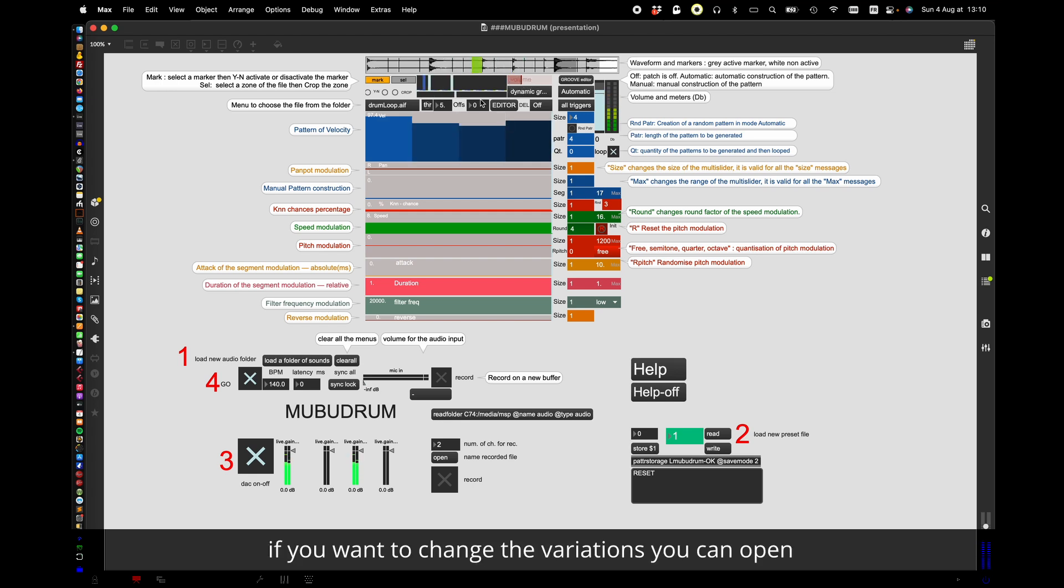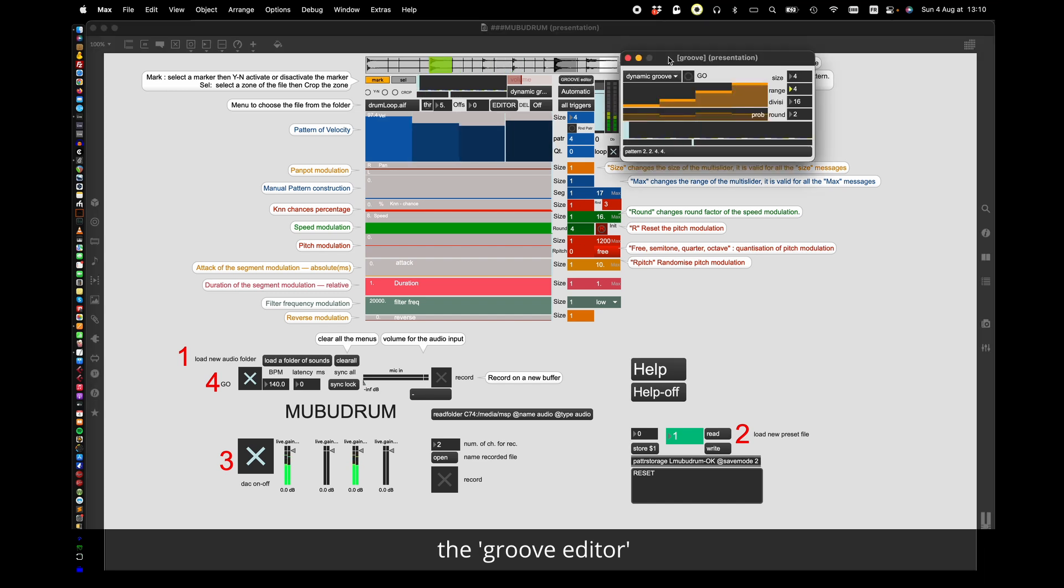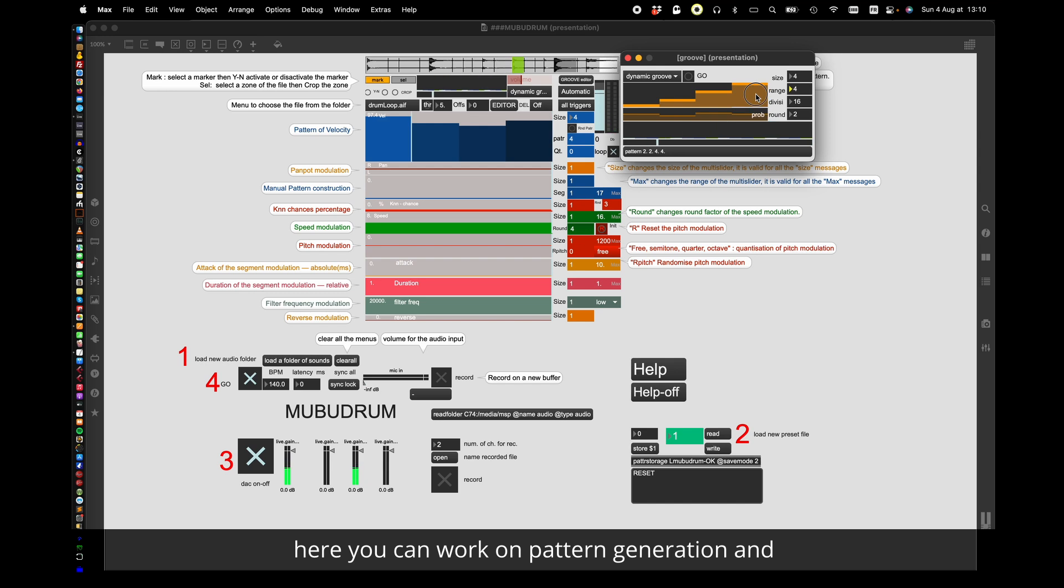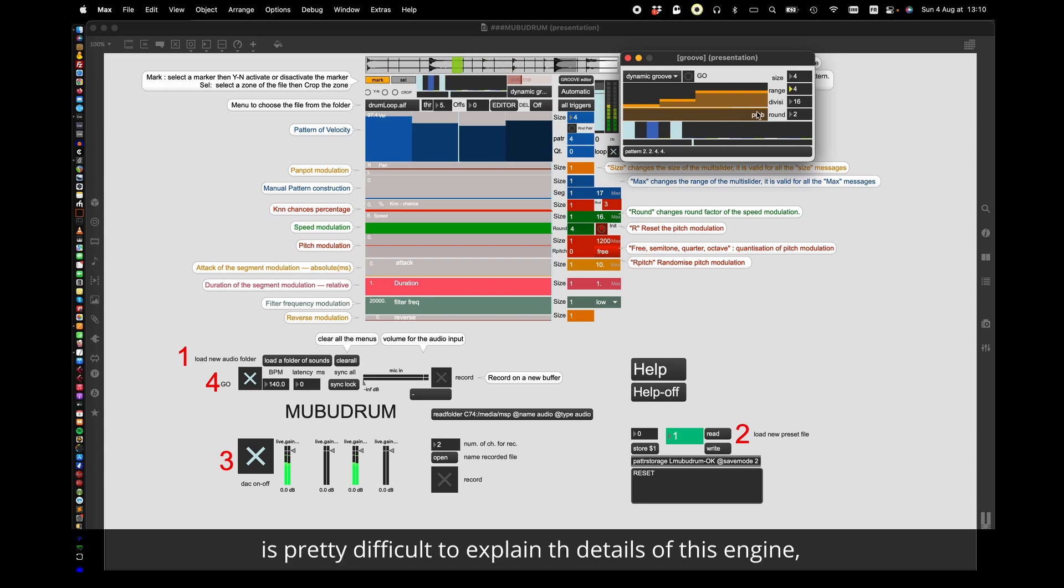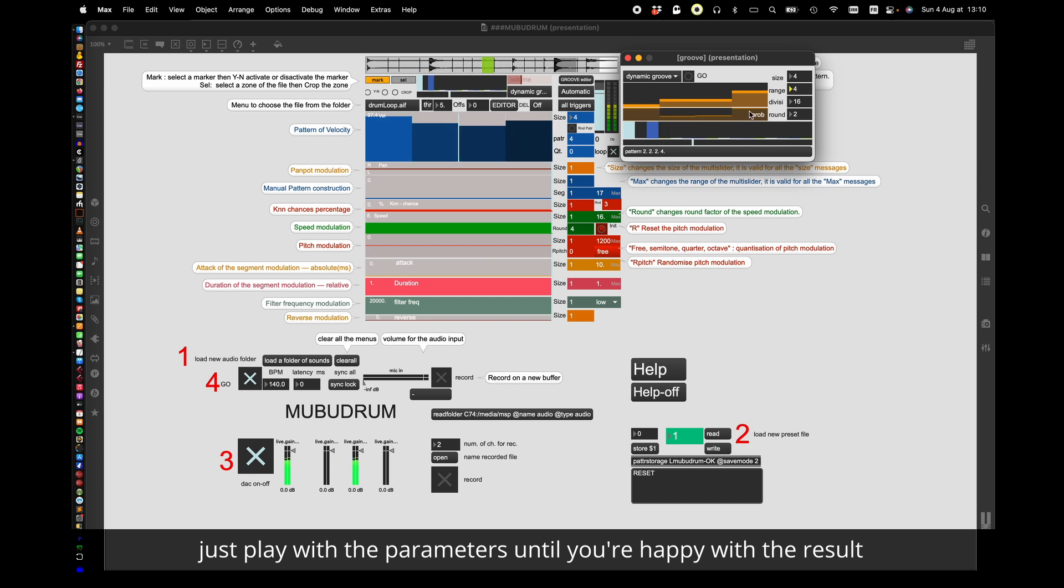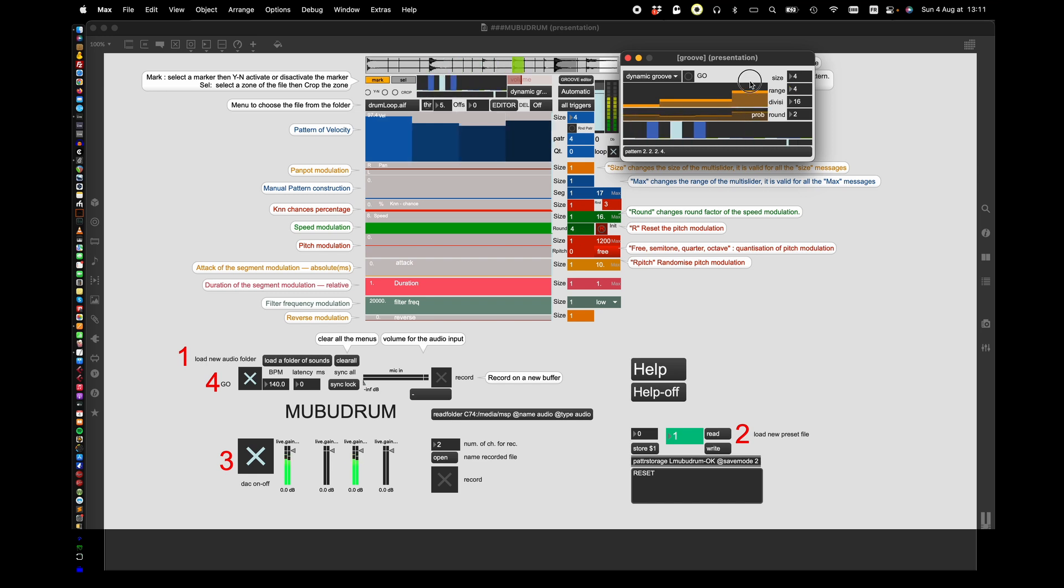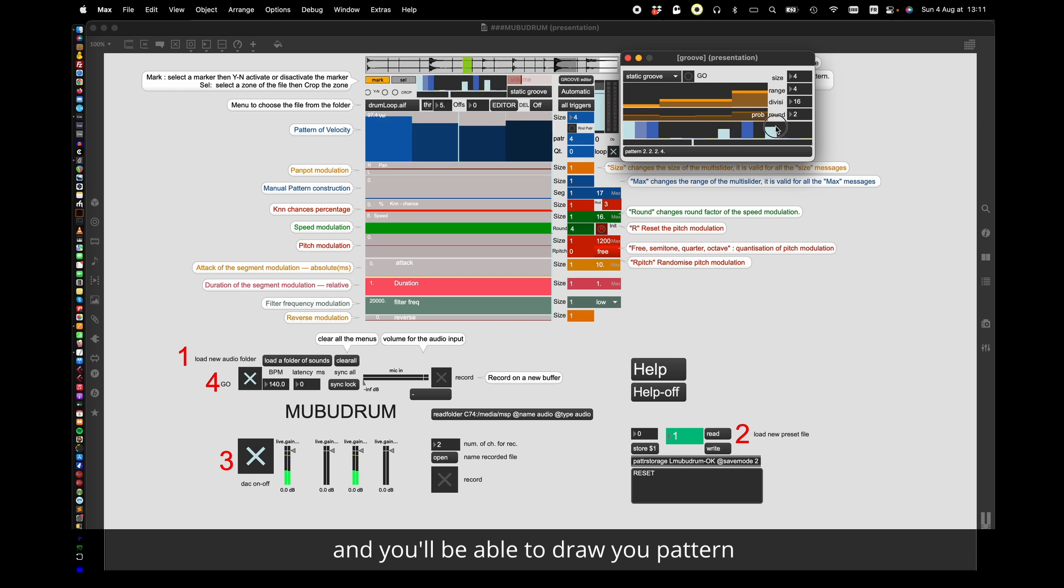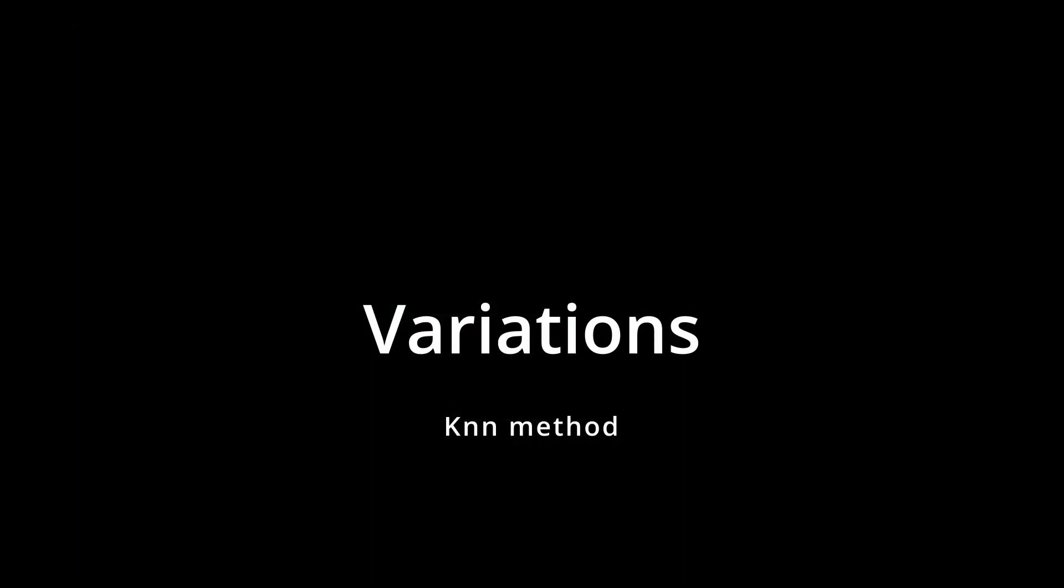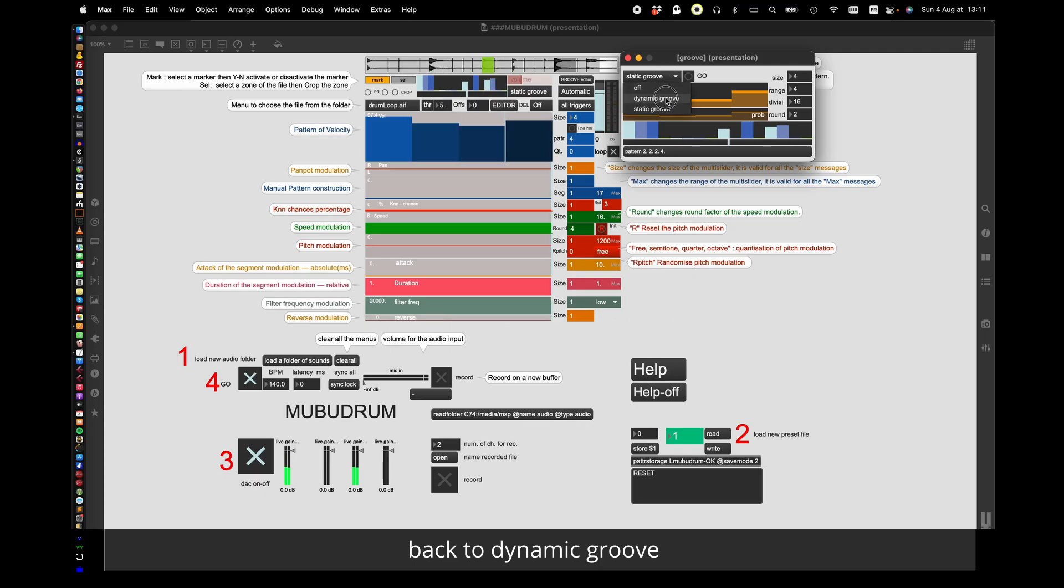If you want to change the variations you can open the groove editor. Here you can work on pattern generation and the probability of its execution. It's pretty difficult to explain the details of this engine. Just play with the parameters until you are happy with the result. You can select static groove and you'll be able to draw your pattern. Back to dynamic groove now.